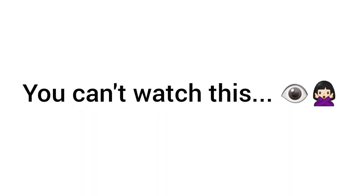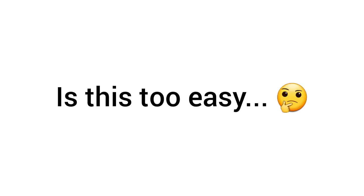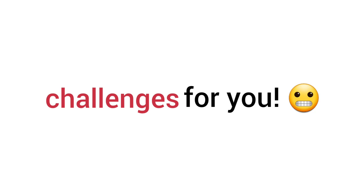I'm challenging you. You can't watch this whole video without getting an ad. Is this too easy for you? Okay then. I have 3 much harder challenges for you. Ready?